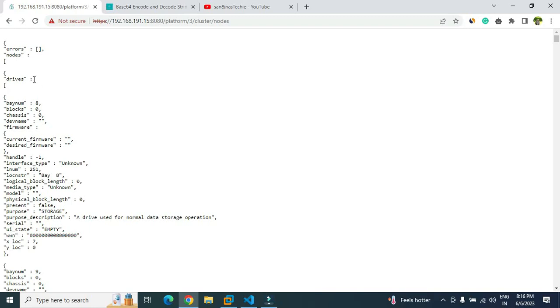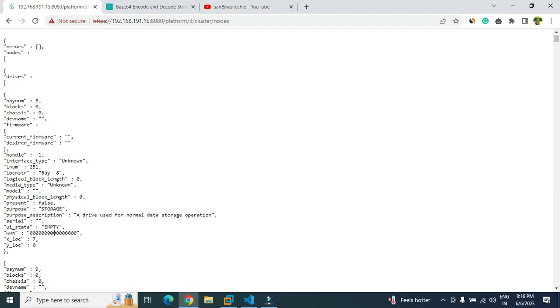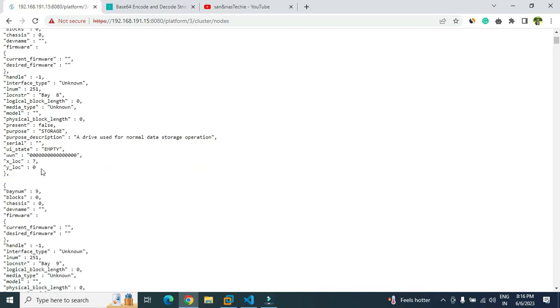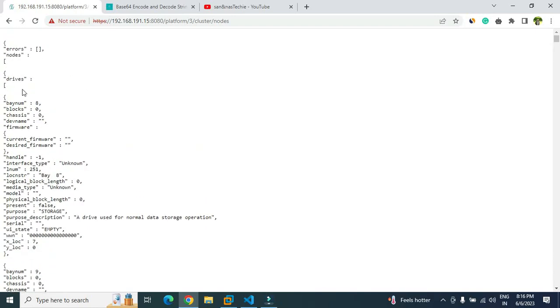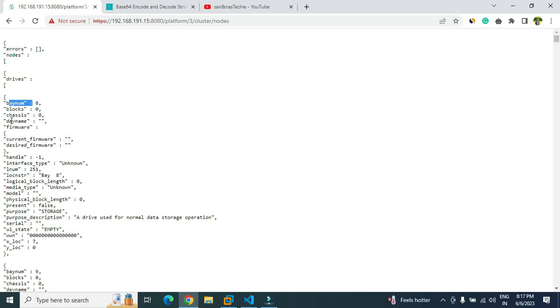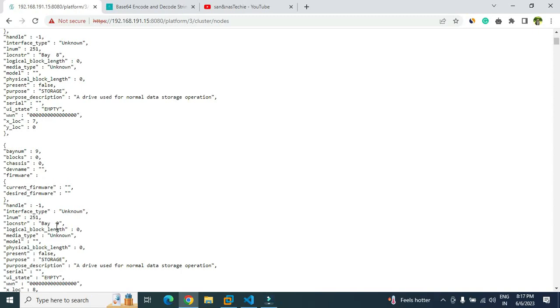This output is basically in JSON format. You will have to retrieve the exact value that you want. For example, if you look at the first value, it is the node. This particular Iceland cluster is a simulator, so I have only one node. Within that node you can see the drive, and the drive has the bay number, dev name, firmware current, firmware desired - all the details are there.